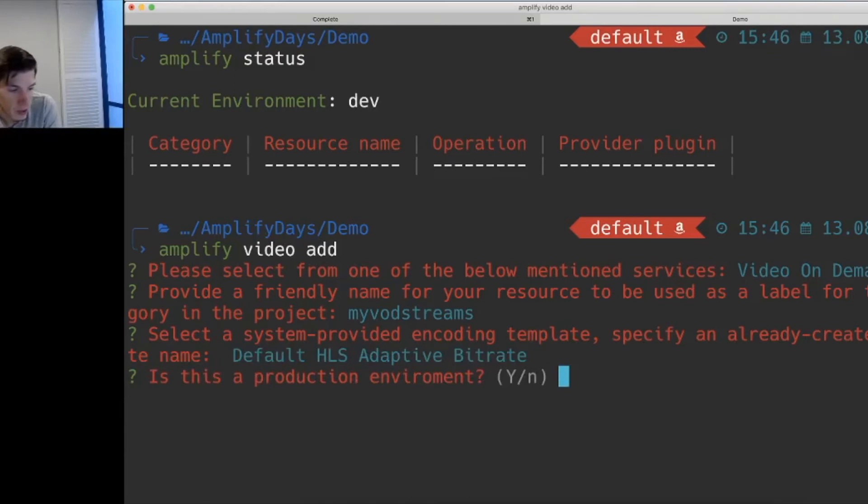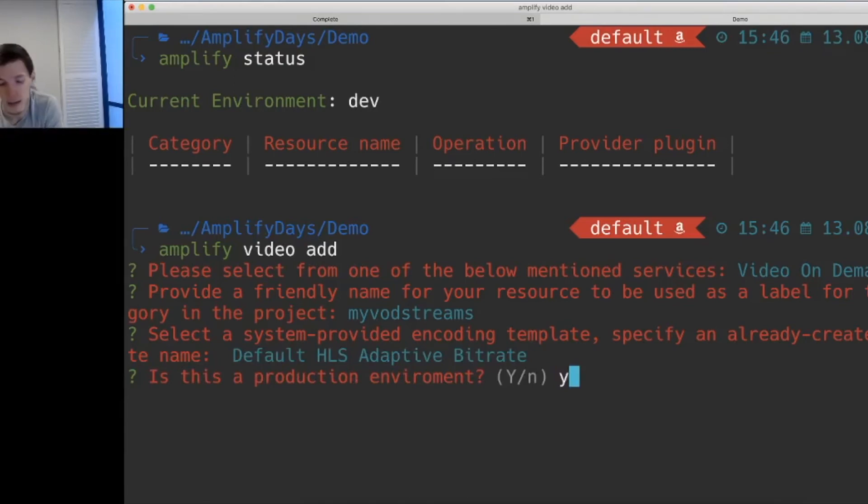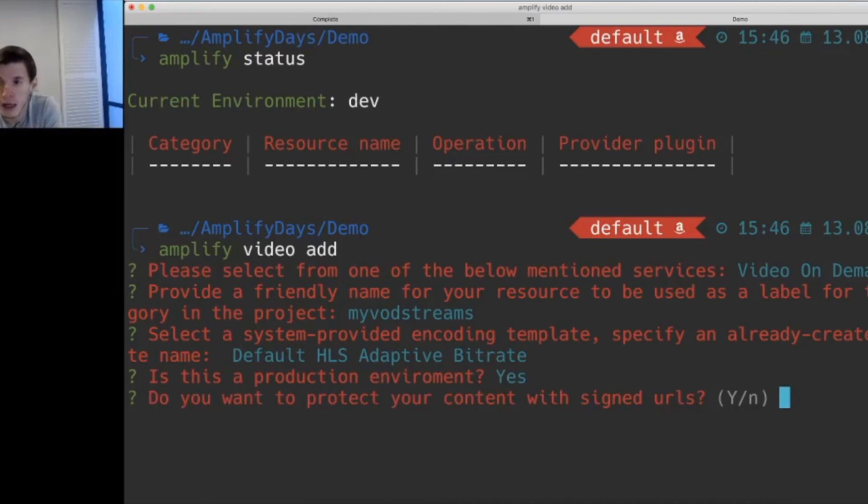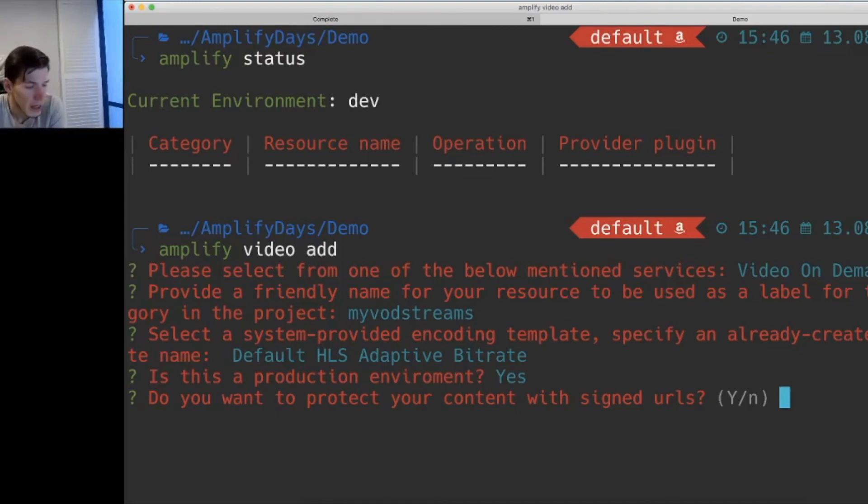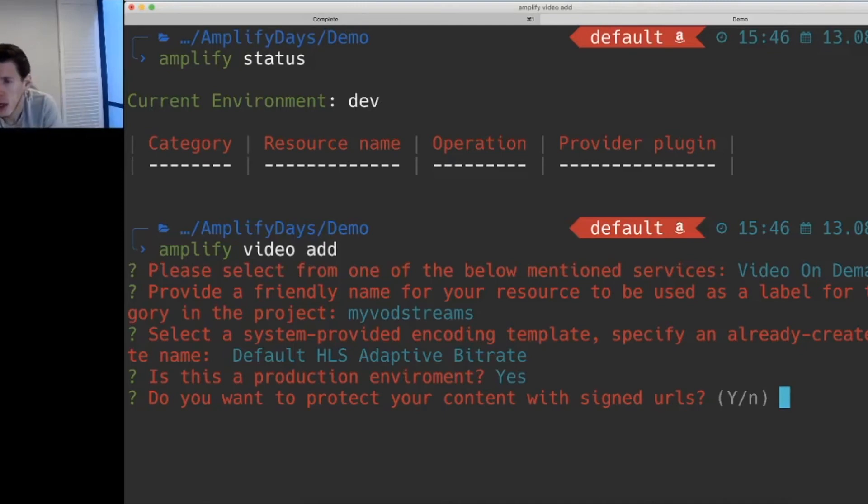This is now asking us whether this is a production environment. We'll go ahead and say yes. By saying yes, this will be creating a CloudFront distribution for us, as we've discussed before, to help deliver the content out to our users. Whether we want to protect our content with signed URLs.